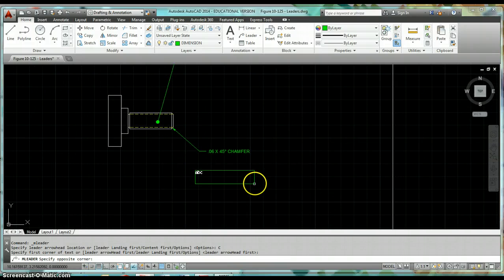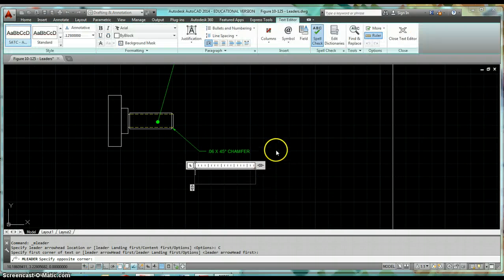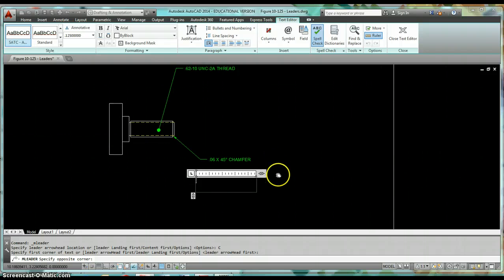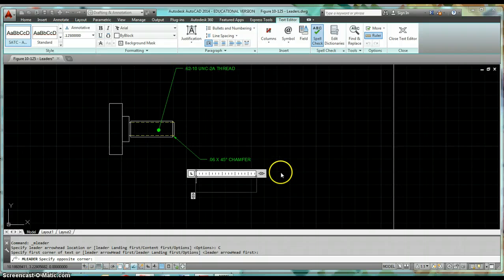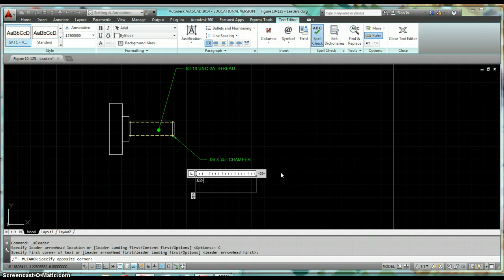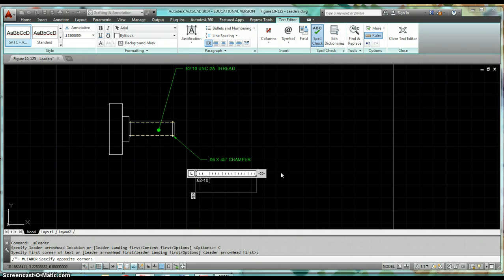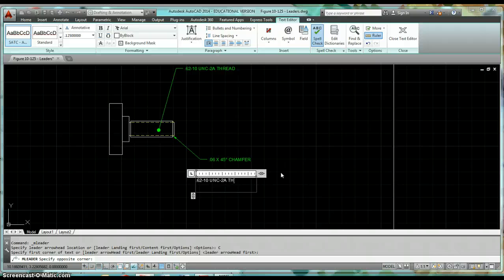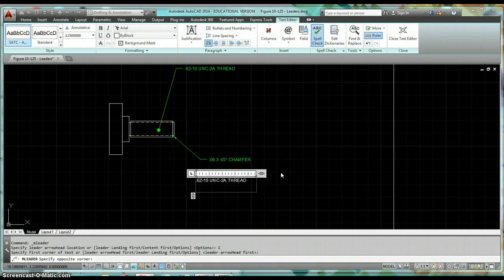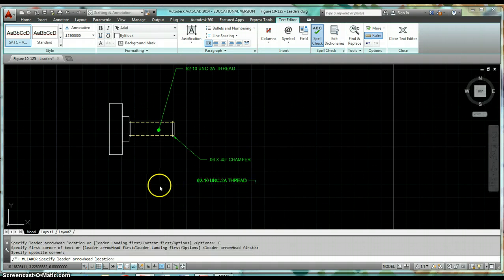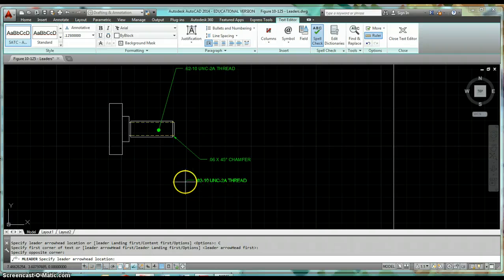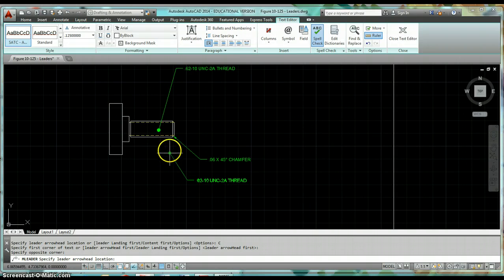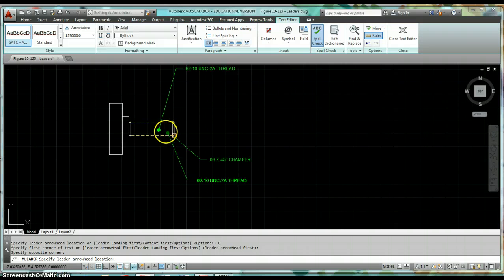This is going to be .62, which is the size, it's 5/8 inch diameter by 10 threads per inch, unified national coarse thread. The fit type is a 2A, and then just put thread. I click outside of there, and now my leader, my arrowhead, is floating around on the end of my cursor. So now I can attach it to that surface.